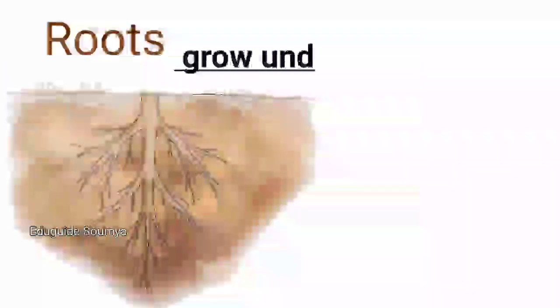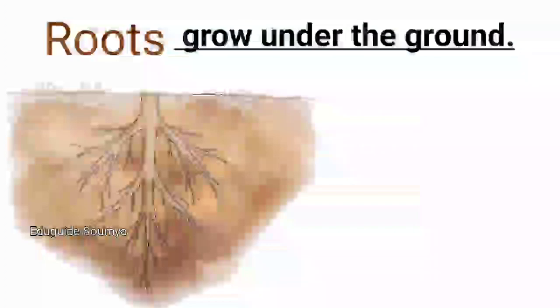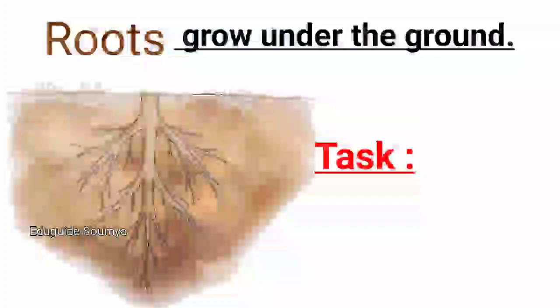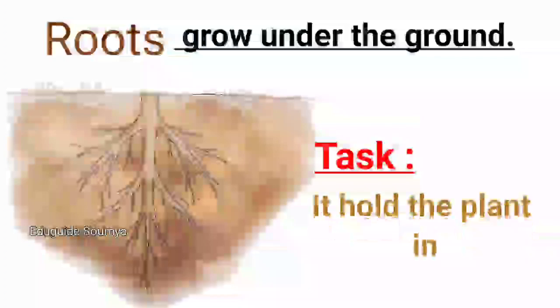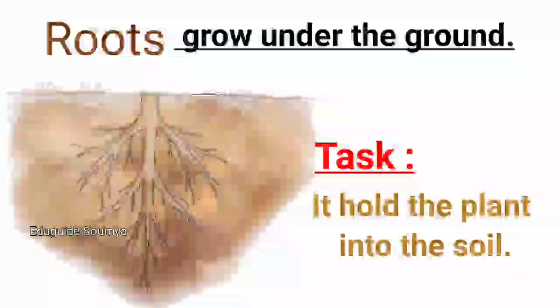Roots grow under the ground. Task: It holds the plant into the soil.